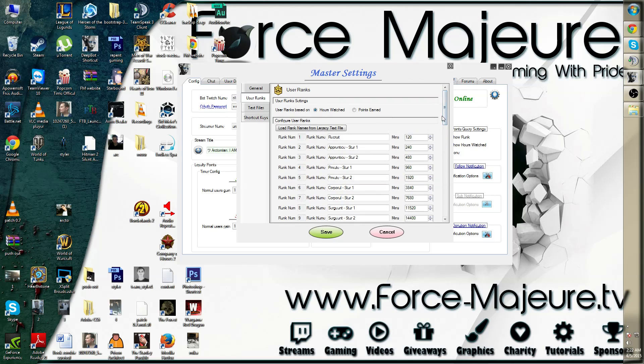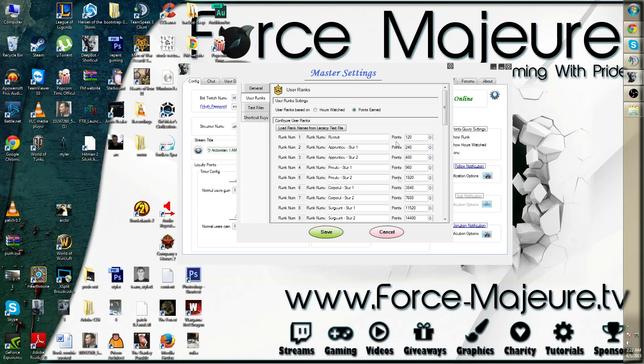Finally, you can also change them by hours watched or points earned. As you notice, the time over here is changed to points.